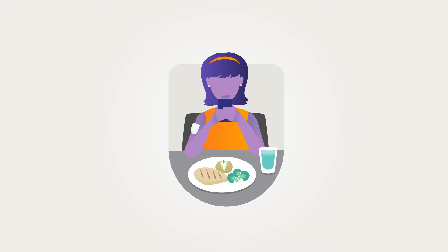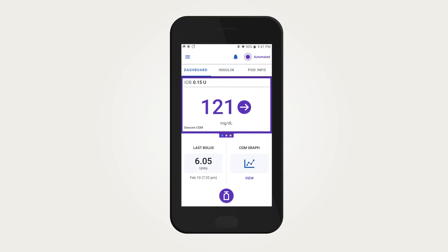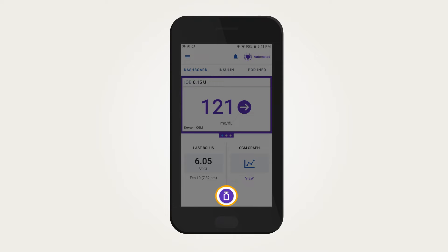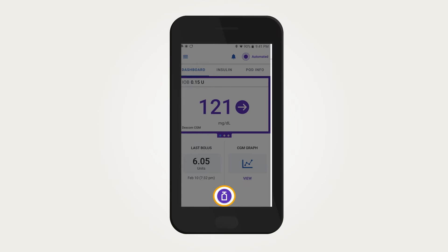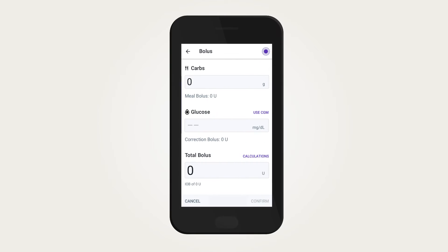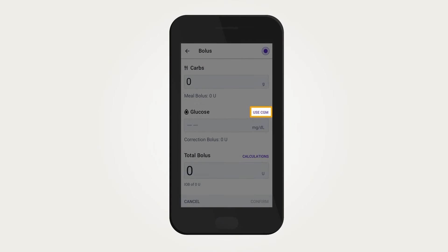The good news is the Omnipod 5 System is equipped with the Smart Bolus Calculator that will suggest a bolus dose. To program and deliver a bolus dose, first tap the bolus button to access the Smart Bolus Calculator. The Smart Bolus Calculator can suggest a bolus dose based on the grams of carbohydrates entered and the current BG and/or CGM value and trend.